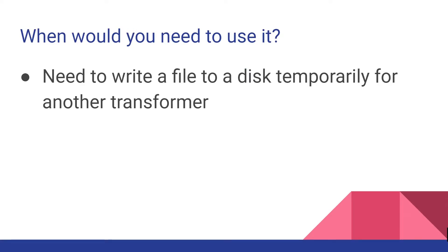When would you potentially need to use this? You would need to use this when you need to write a file to a disk temporarily so another transformer can read from it later in your workbench. By using this transformer in your workbench you can later specify a name of a file in a directory and FME will take care of deleting it for you.